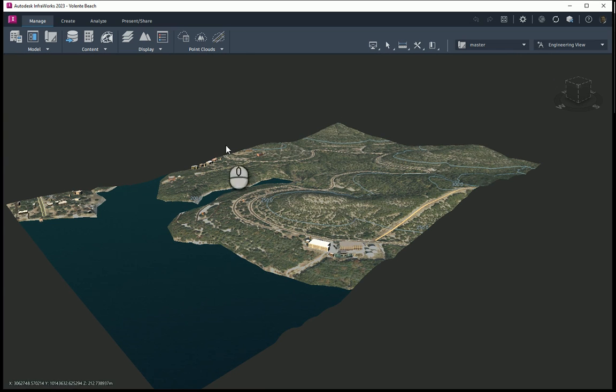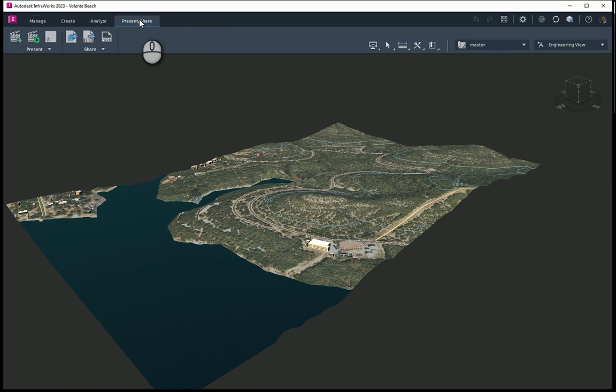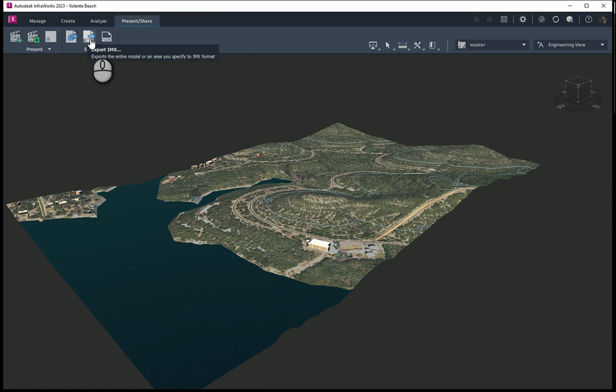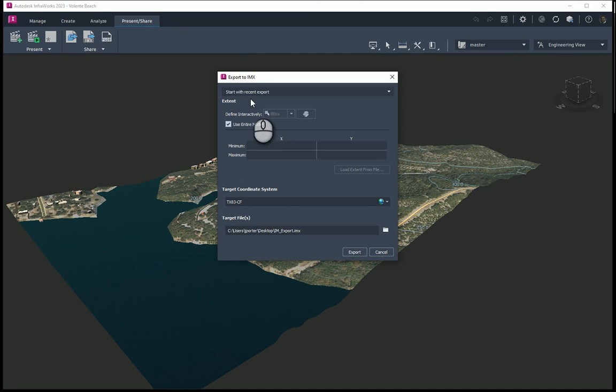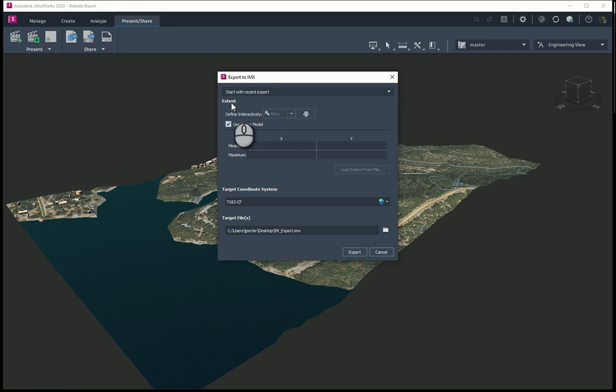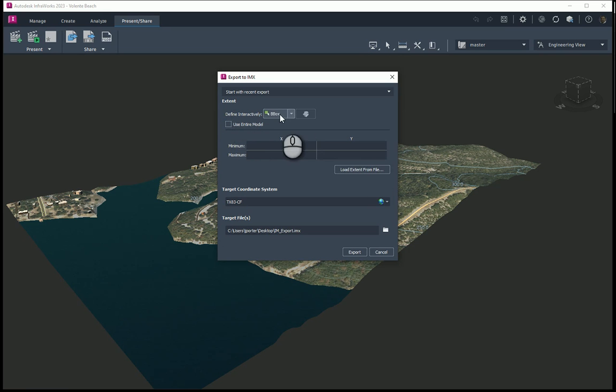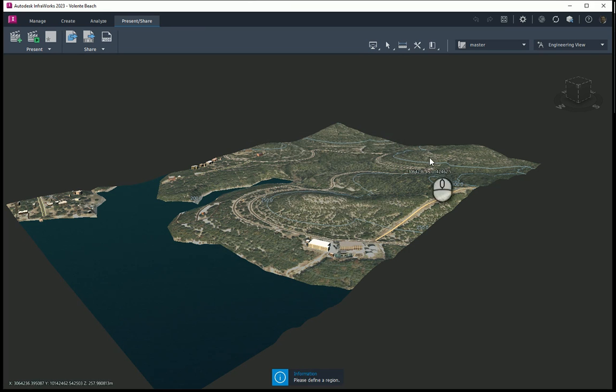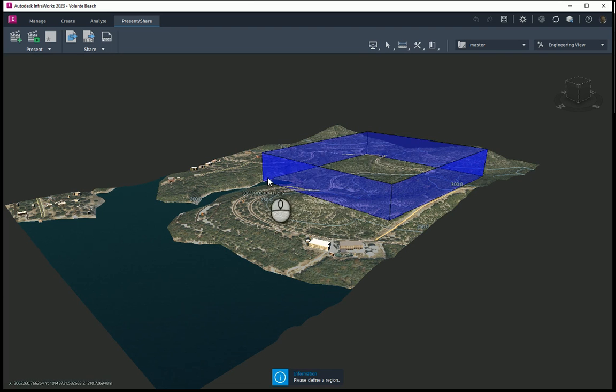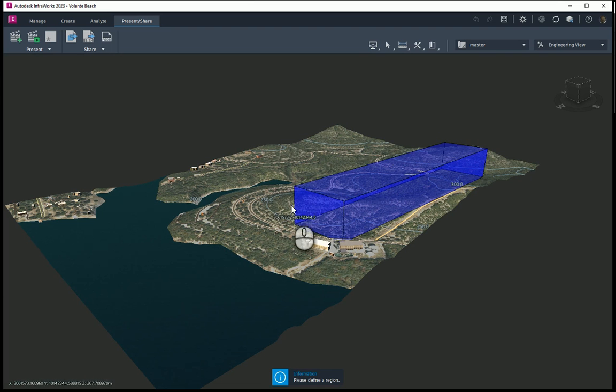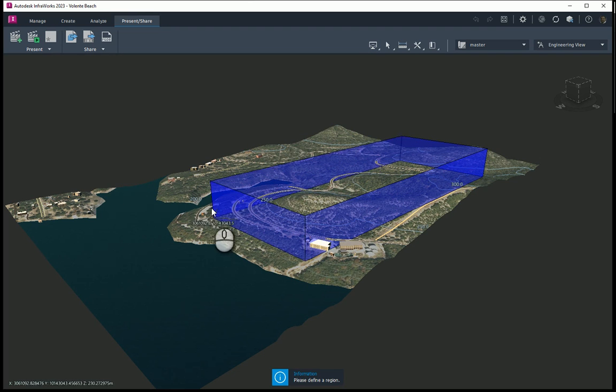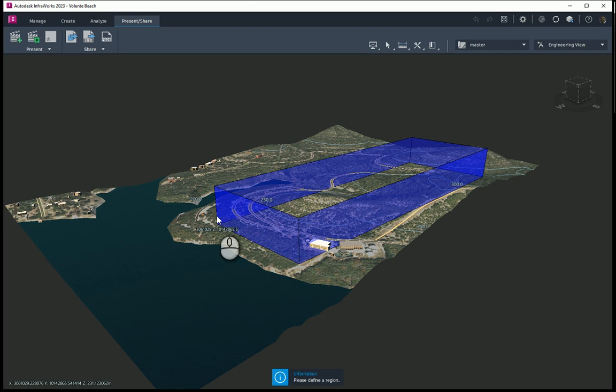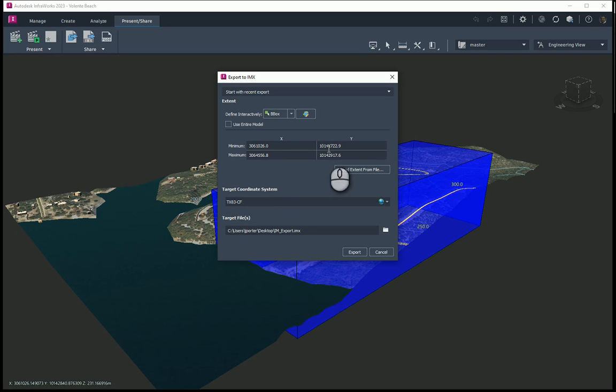What I'm going to do is head over here to the present and share tab. And I'm going to export an IMX file. Export. I'm going to go ahead. Now, it says I can export recent, start with a recent export, or I can do the extent, or I can do the entire model. Or if I uncheck this, I can do a bounding box. Let's just say I want to go from here to here, let's get, well, maybe bring in just that much area right there. Just for argument's sake. Double click there.